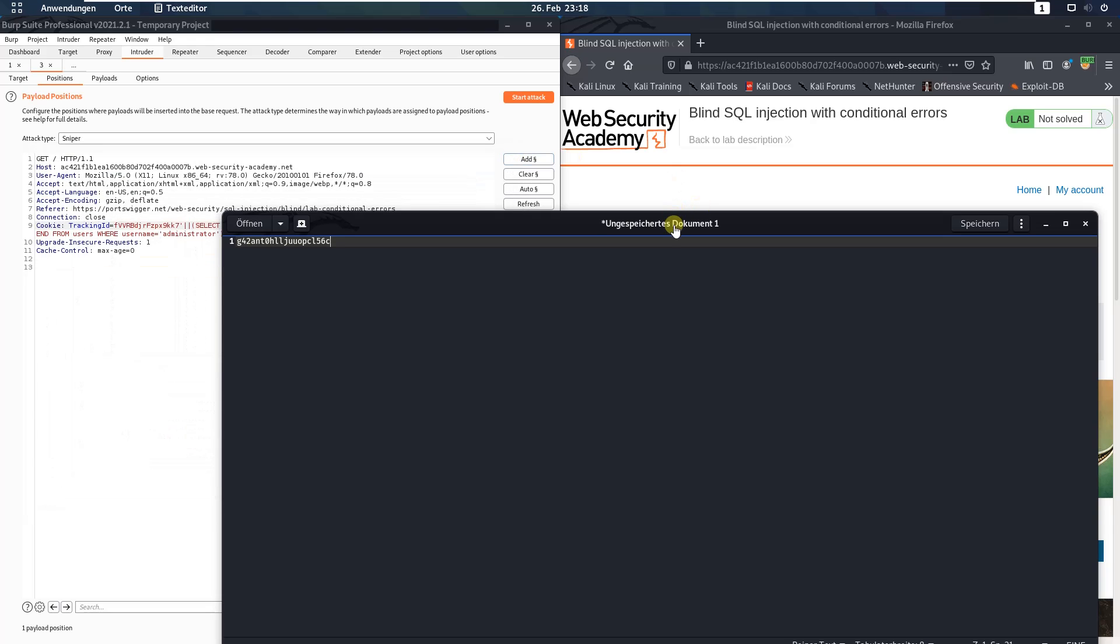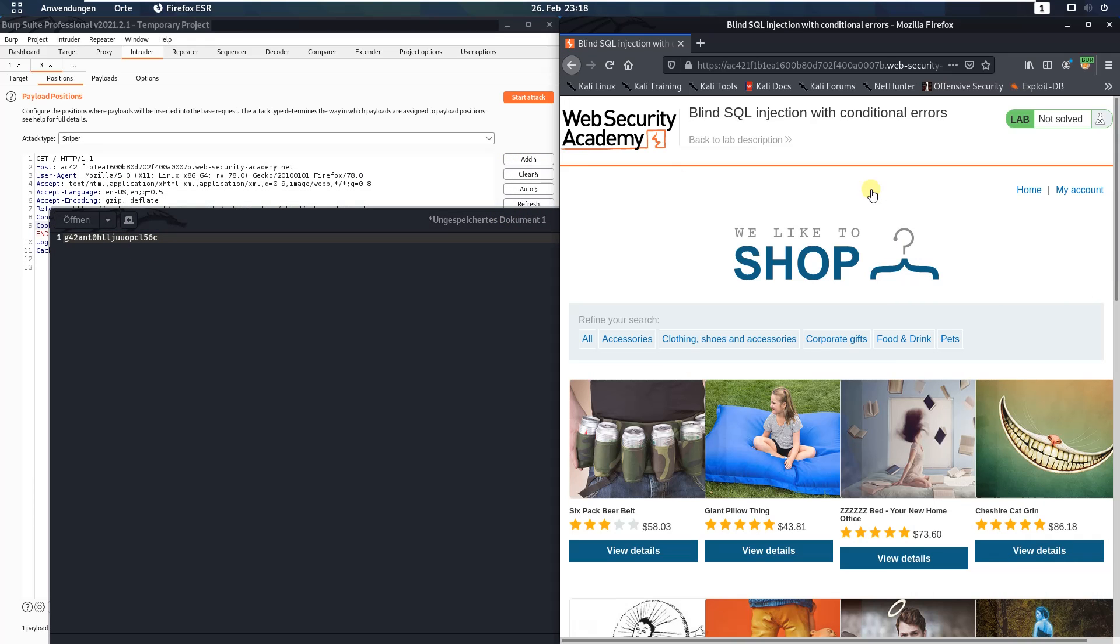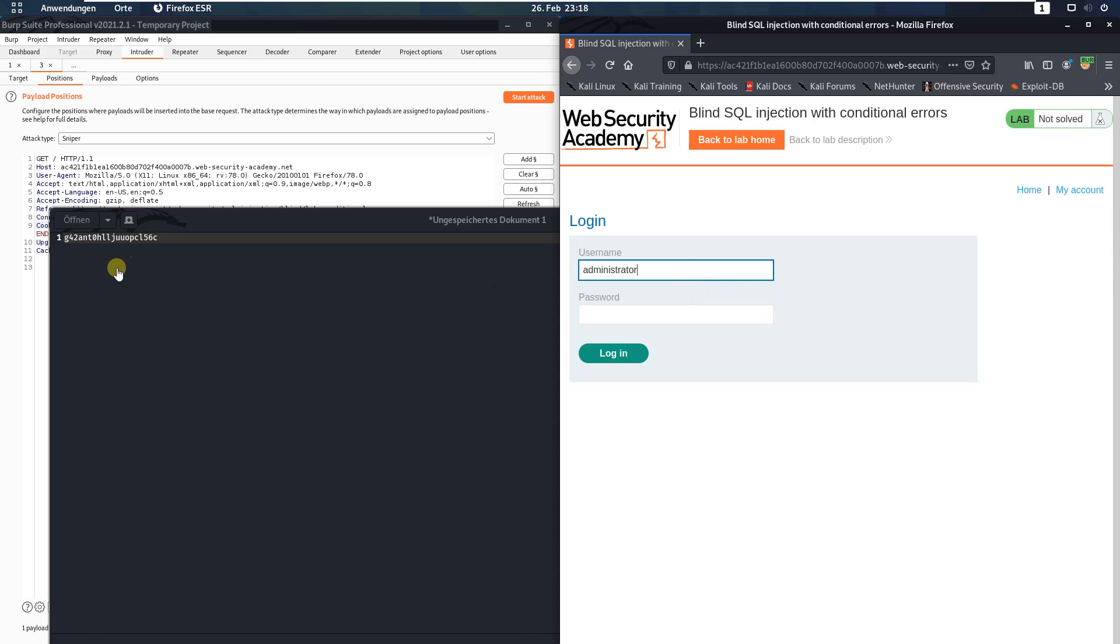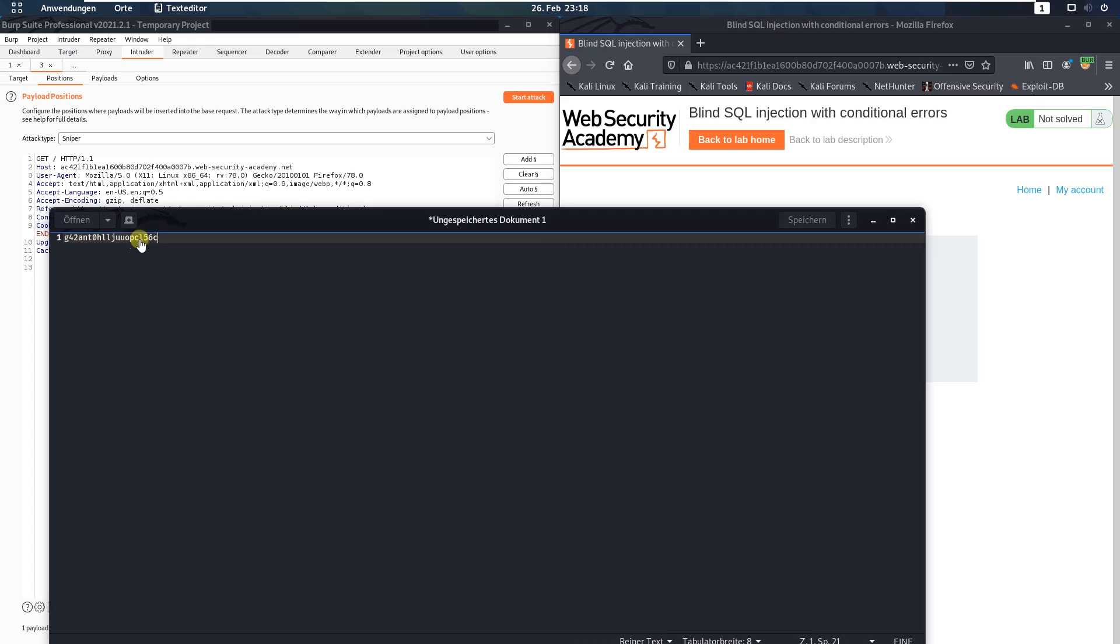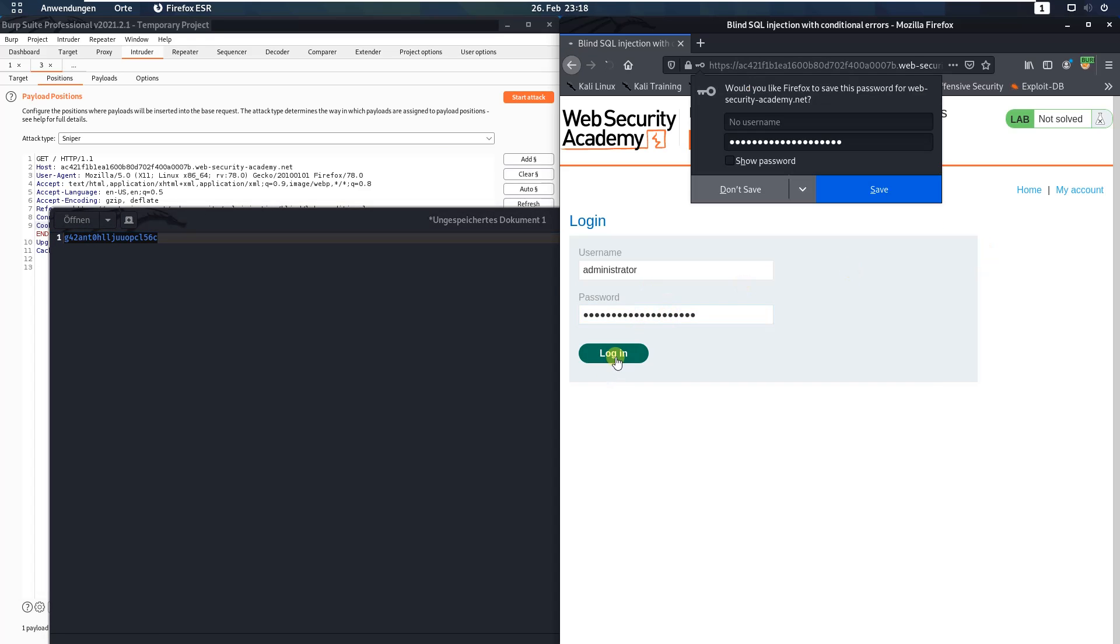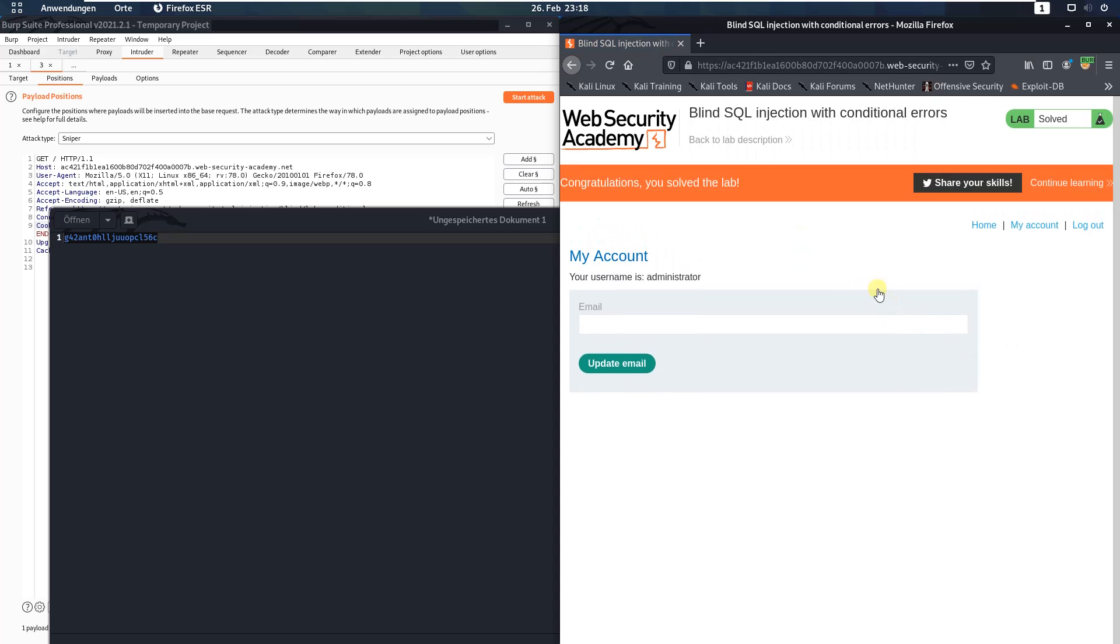Now switch to your browser, click on the my account link and type in the user administrator and paste the password. Don't save, and you see we solved the lab.